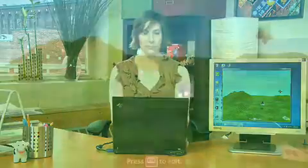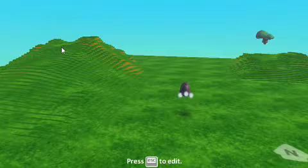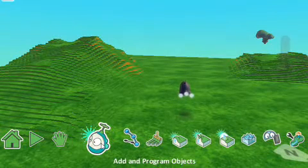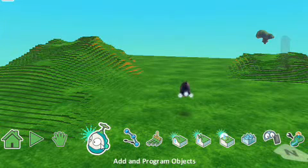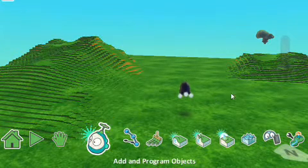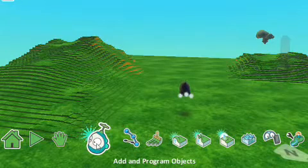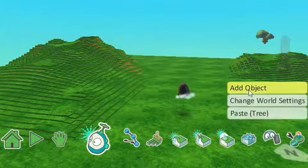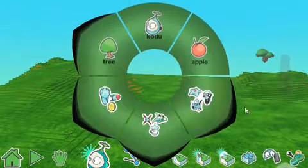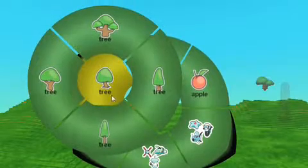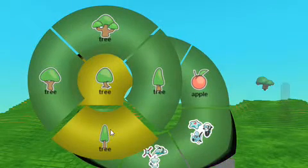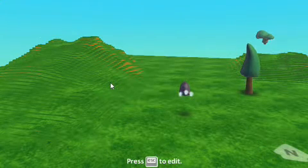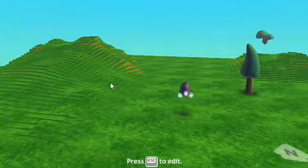I'm going to add a tree. In order to do that, let's hit Escape to edit. Let's add. I'm going to double click on add and program objects, then bring my cursor over, double click, and add an object. Click on that. There — tree. We click on tree and get to pick what kind of tree. I'm going to pick a nice slim tree. There we go. Hit Escape, and now my world has a Kodu and a tree.